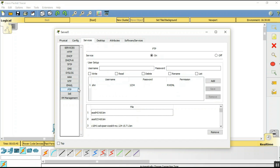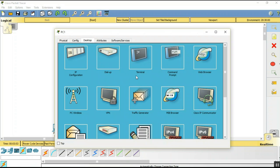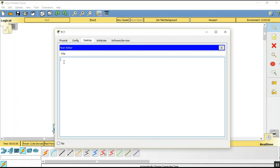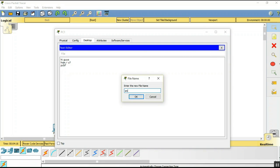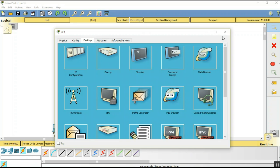Now go to PC1, open the text editor, and type a message: 'Hi guys, how are you? This is through PC1.' Save the file as SM.txt.